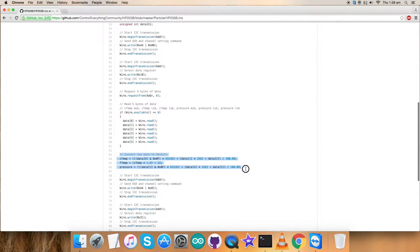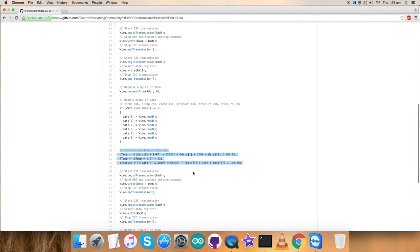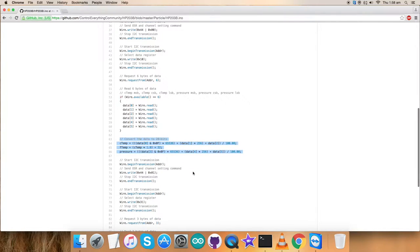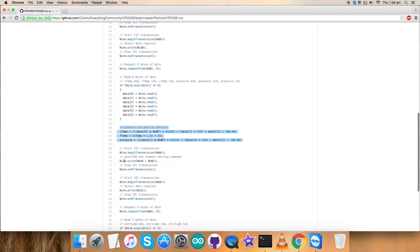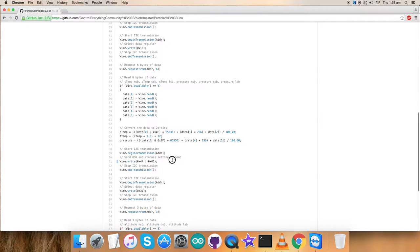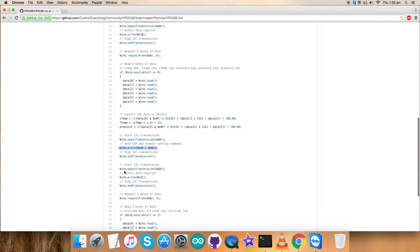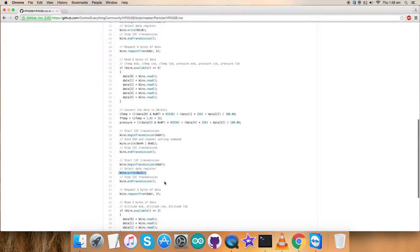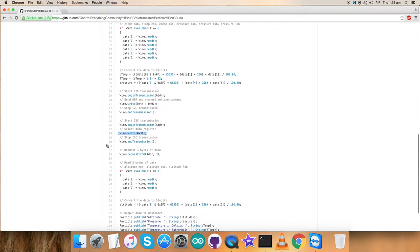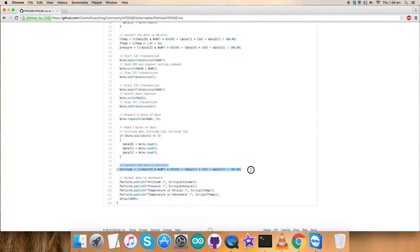Here we've converted the data for temperature and pressure, which is according to the datasheet of HP203B. In the second part, we've sent the OSR and channel setting command and the writing part is here as you can see. In this, we've selected the data register, which is 0x31, and we have requested and read three bytes of data, which is altitude data. The data is being continuously read and the values are being converted here according to the datasheet.